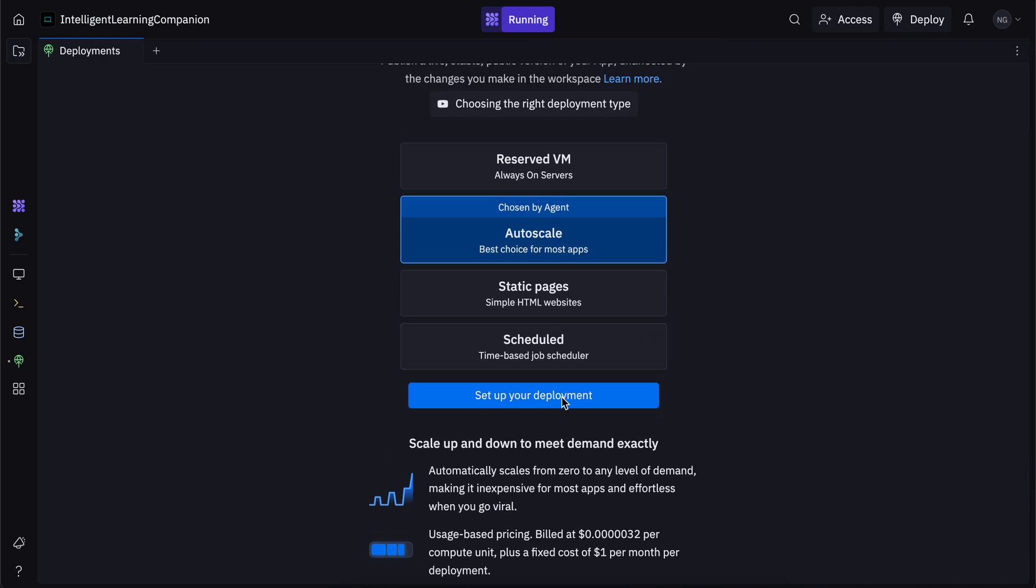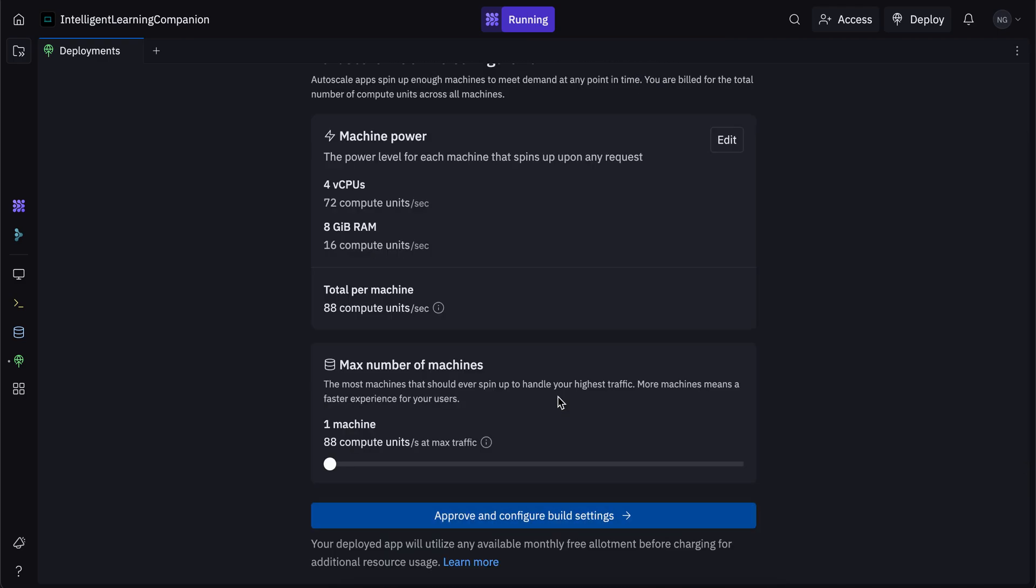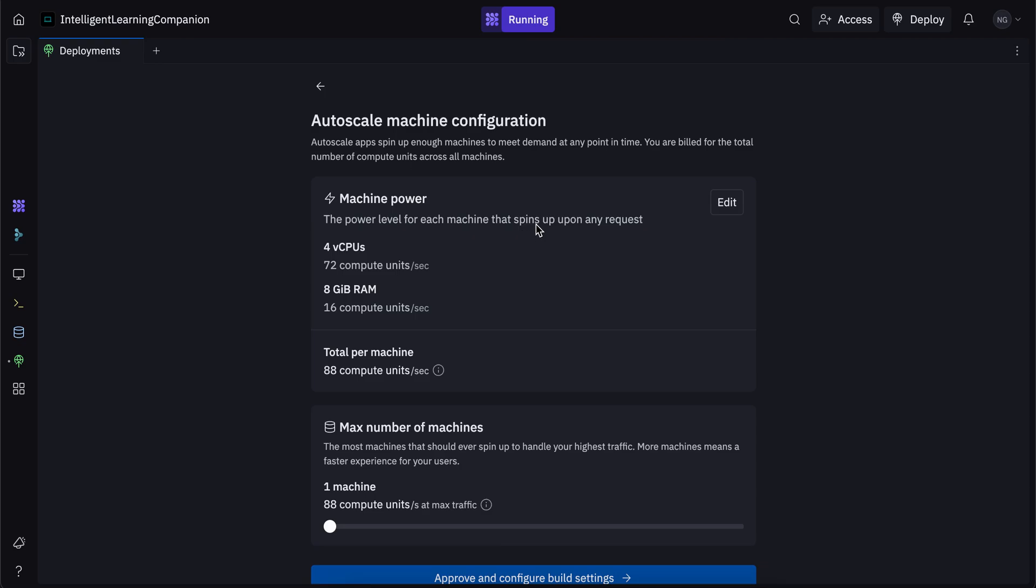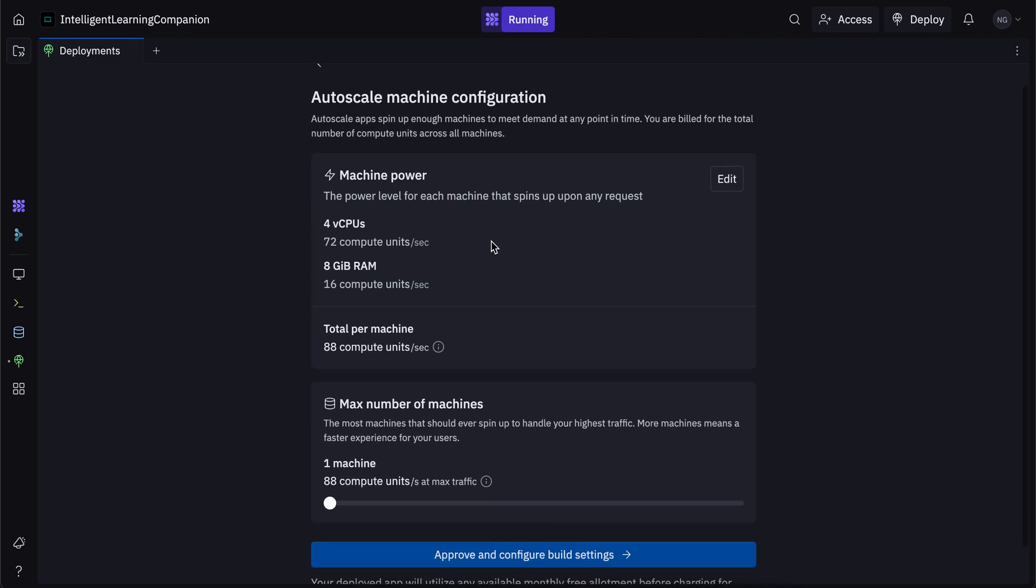So you want to click on setup your deployment, and it's going to take you to this page over here. So this is the machine configuration. And there's two things here. The first is the machine power, and the second is the number of machines.